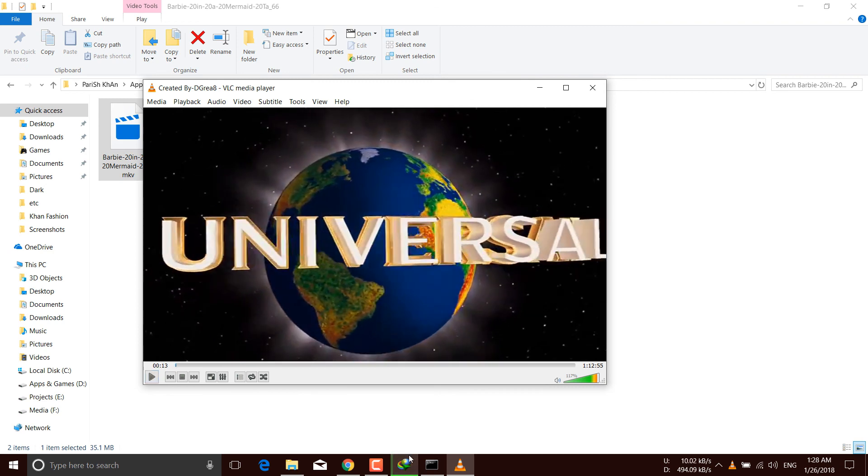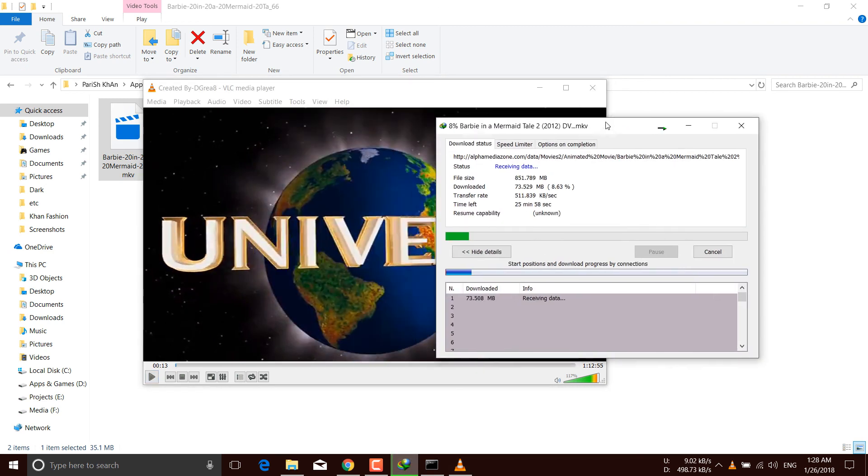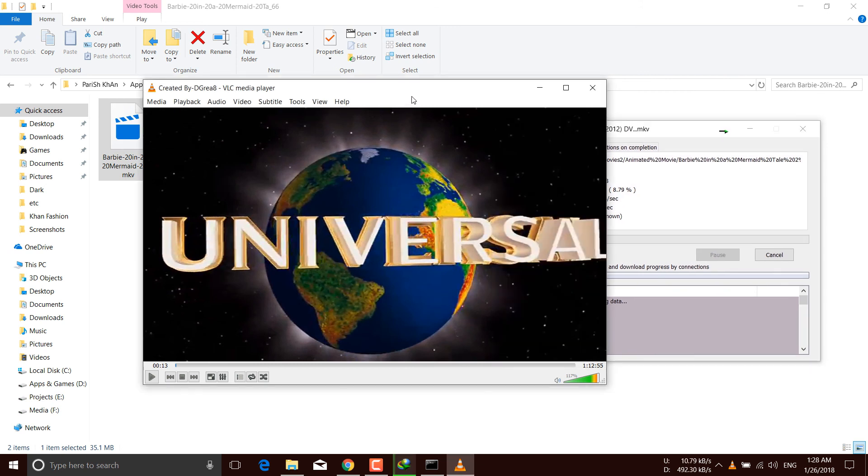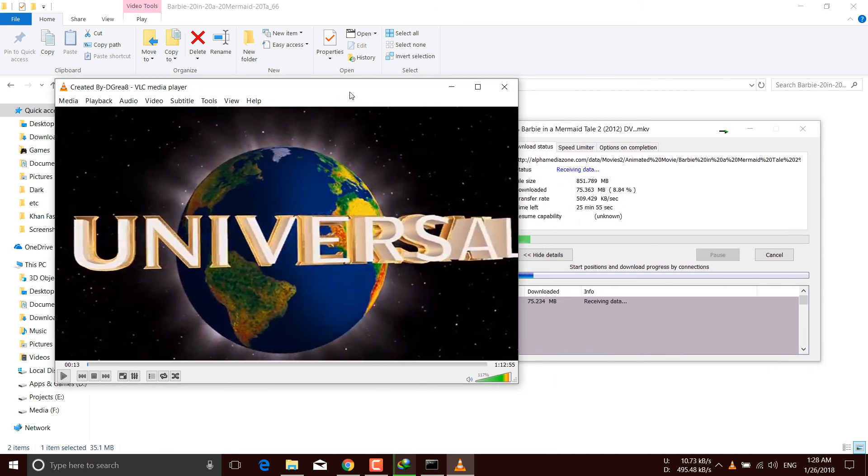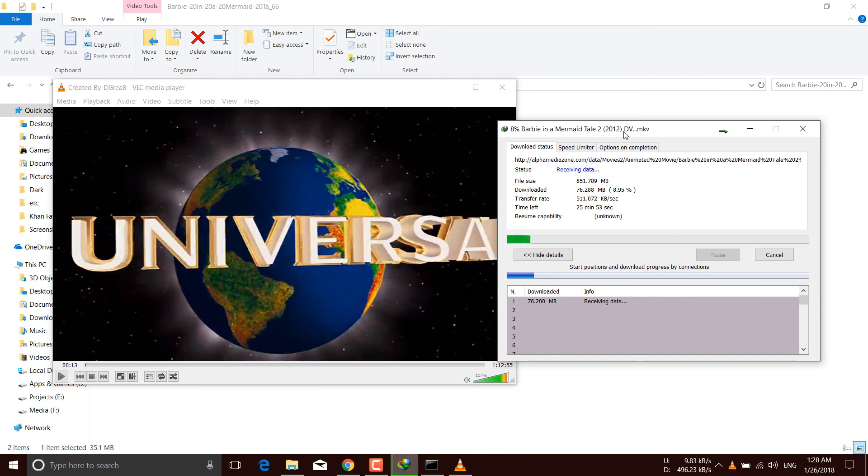So friends, you can see that this video is still downloading and I'm able to play it right now. You don't need to finish the whole download process. You can start playing it right there.